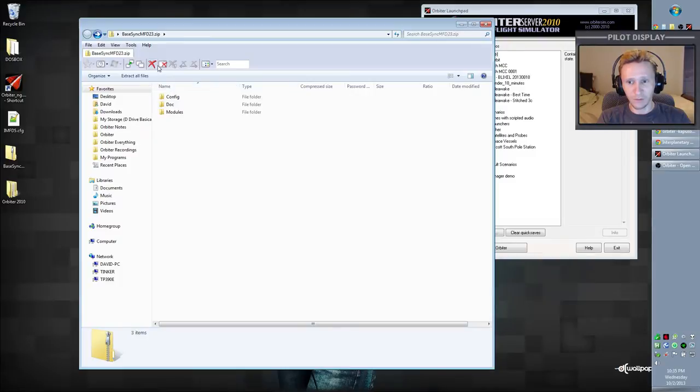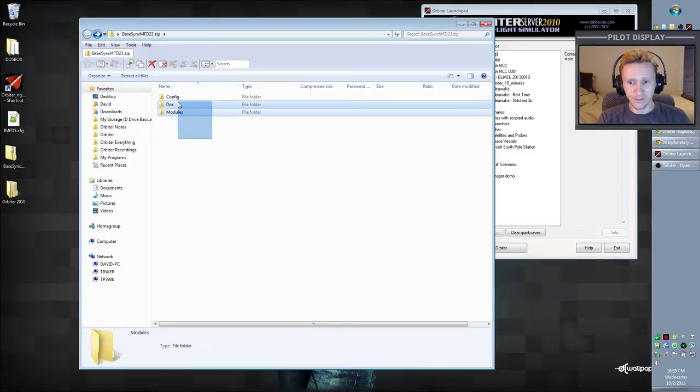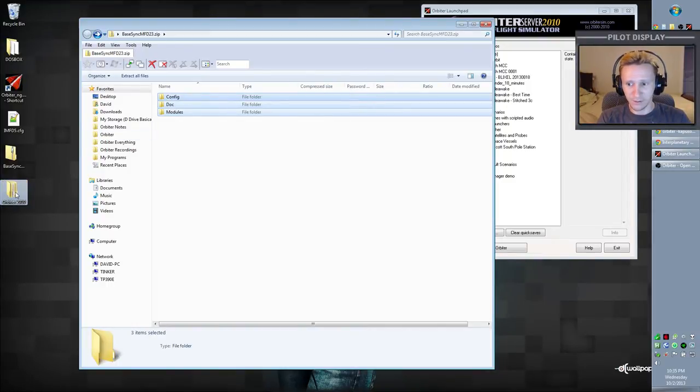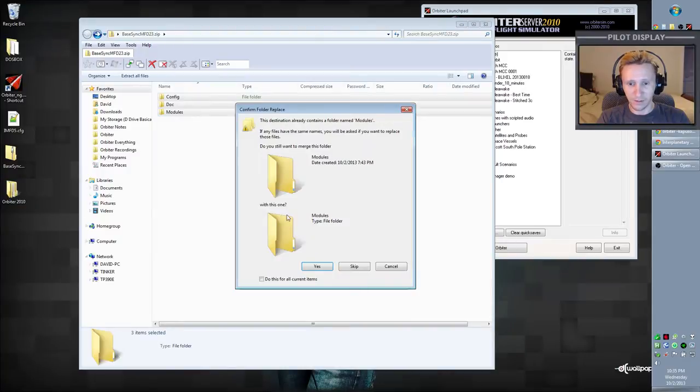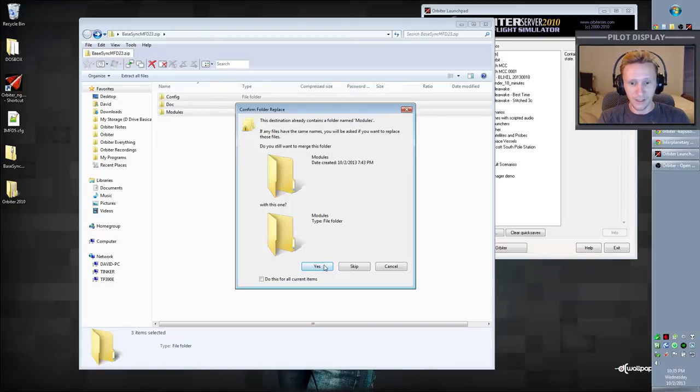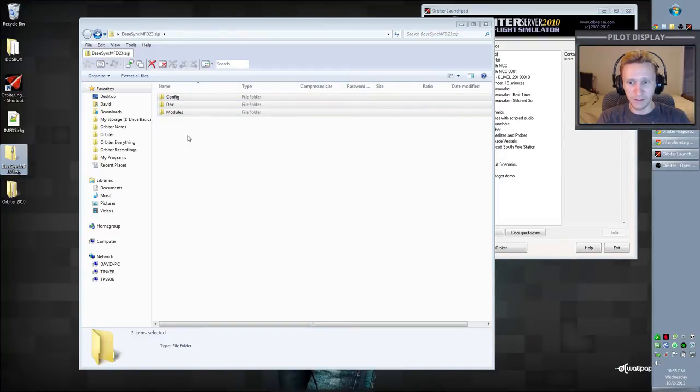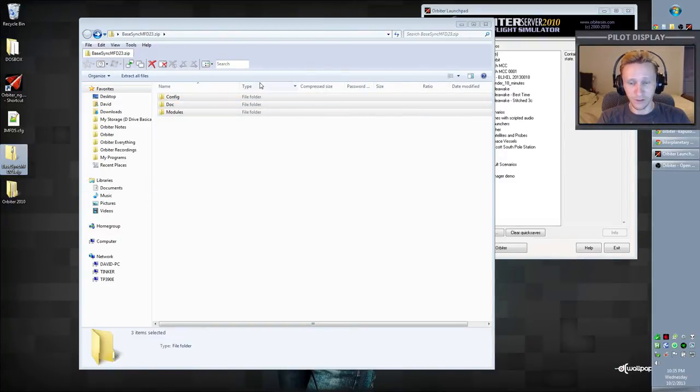So to install BaseSync MFD, all we're going to do is highlight all three folders, and we're going to drag that into our Orbiter 2010 installation, let go, and it'll obviously say that the directory already contains modules, and we're just going to merge those changes. So let's say yes, and there we have it. We have all three of those directories now in our Orbiter directory, so we're good to go.